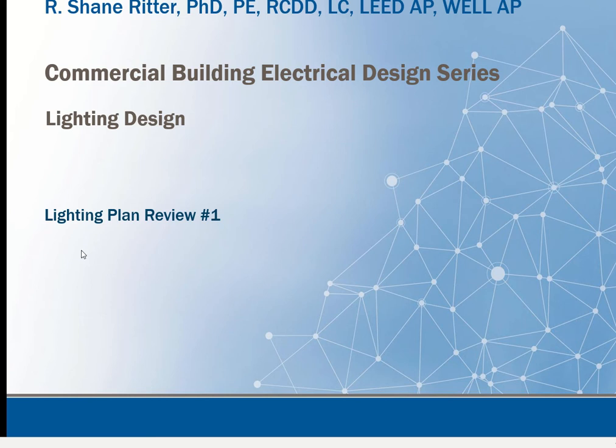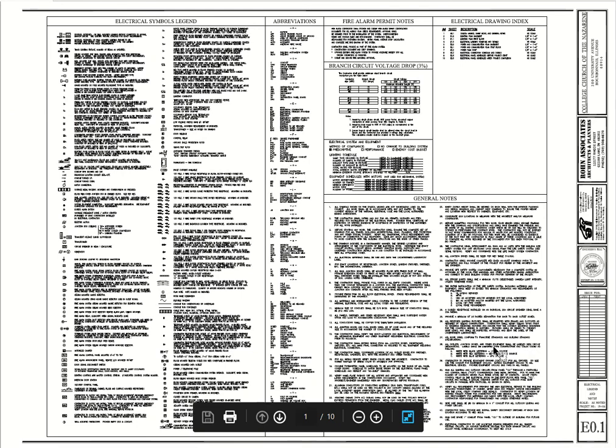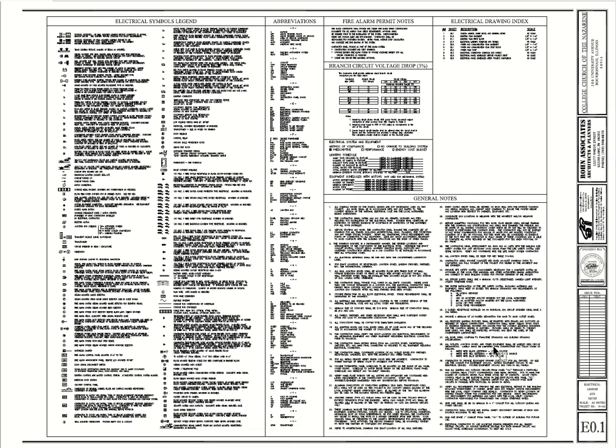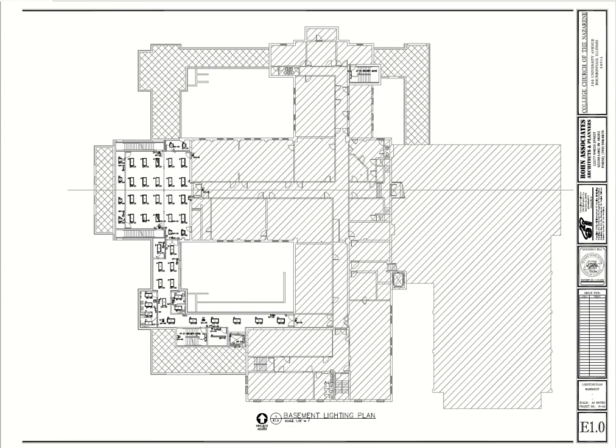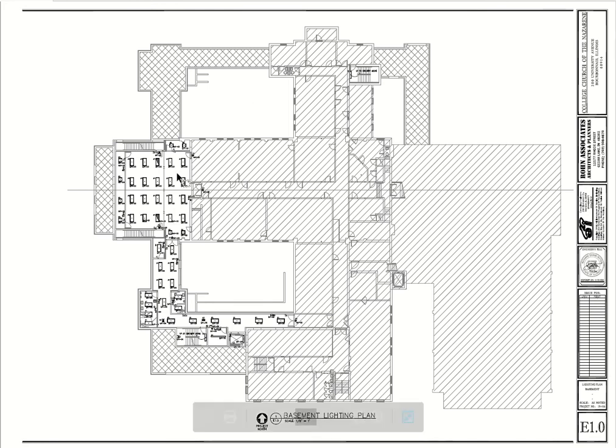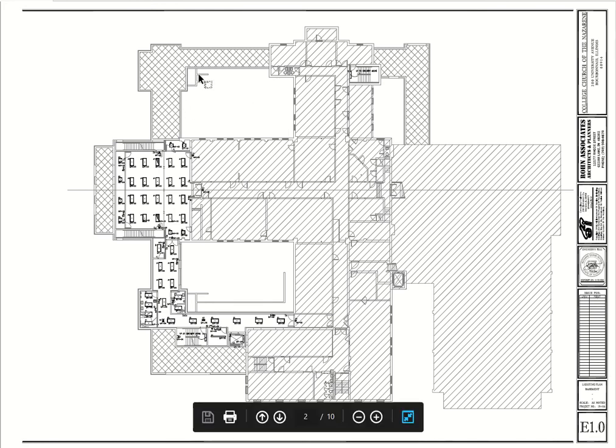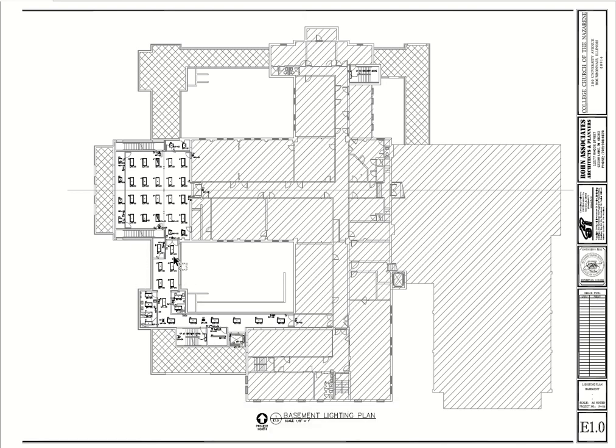This is the same set of plans for the College Church addition that we looked at previously for the power. This time we're looking at the lighting plans. Coming down here, this is the basement area. You can see the hatched areas are existing or areas that don't require lighting as they're not accessible. We just have this one area here in the hallway going over to an elevator.